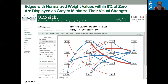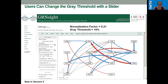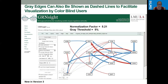Edges with normalized weight values within 5% of zero are displayed as gray to minimize their visual strength. Users can change the gray threshold with a slider — here's 10%, 25%, and 50%. Gray edges can also be shown as dashed lines to facilitate visualization by colorblind users. So the threshold is back at 5% and now the gray edges are shown as dashed lines.